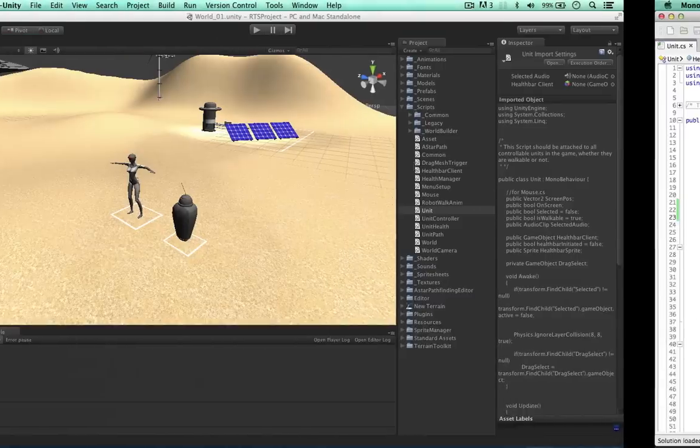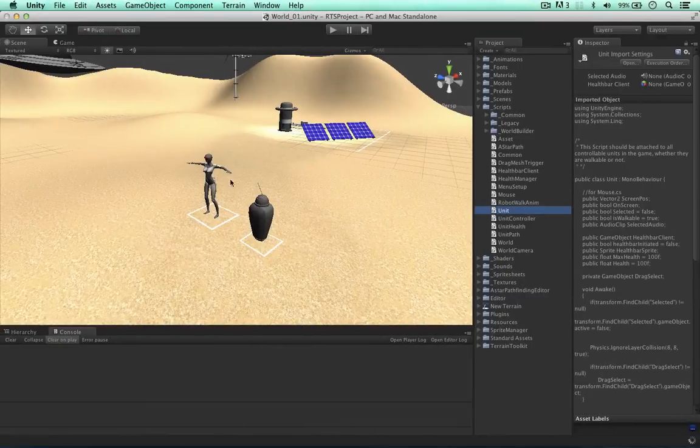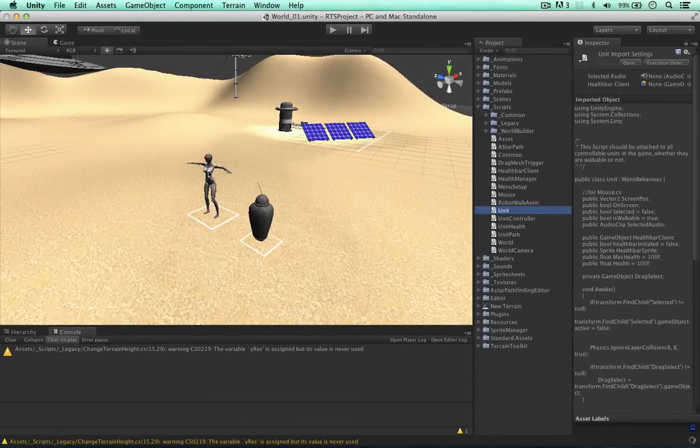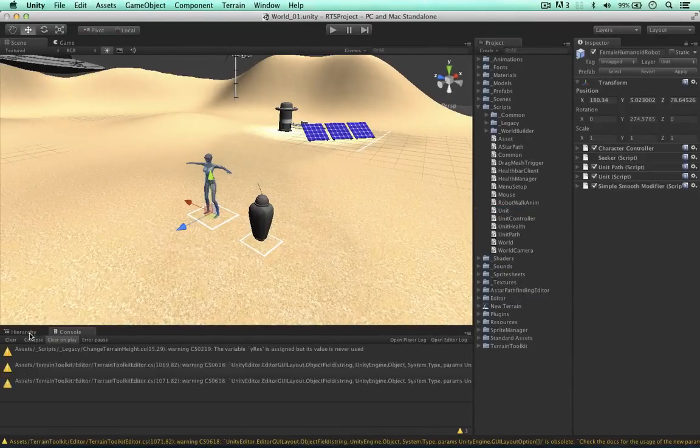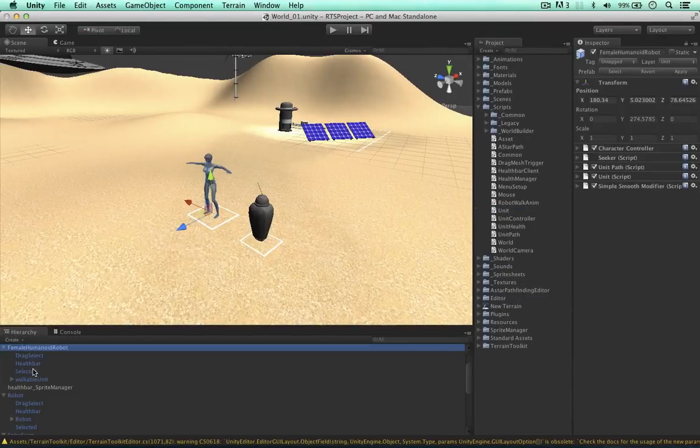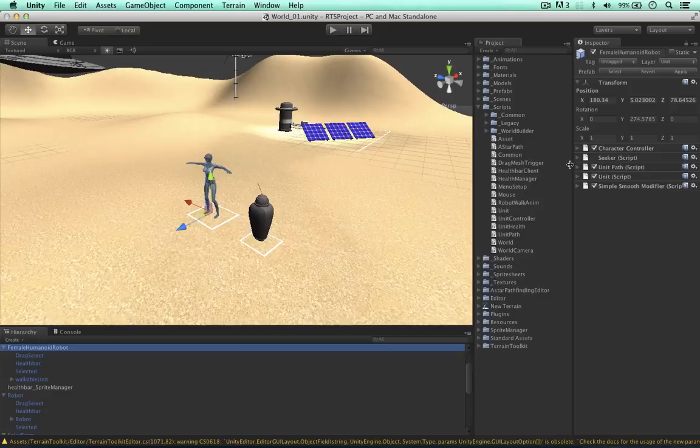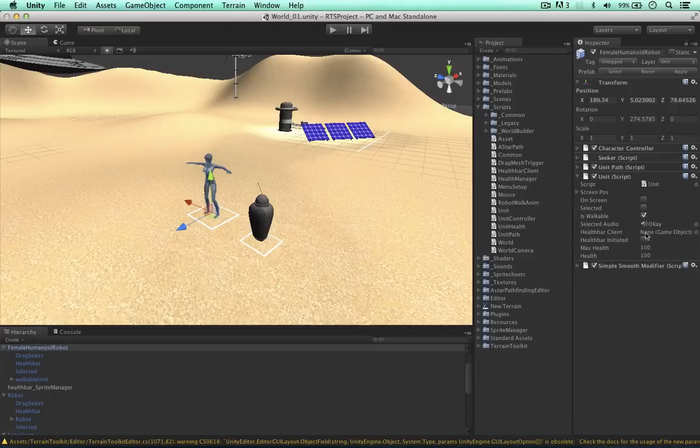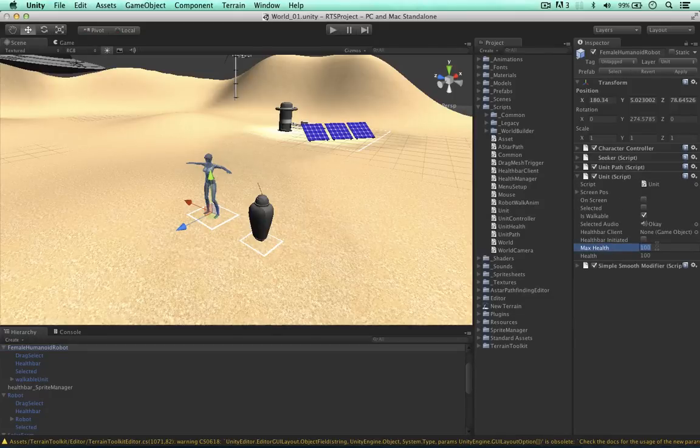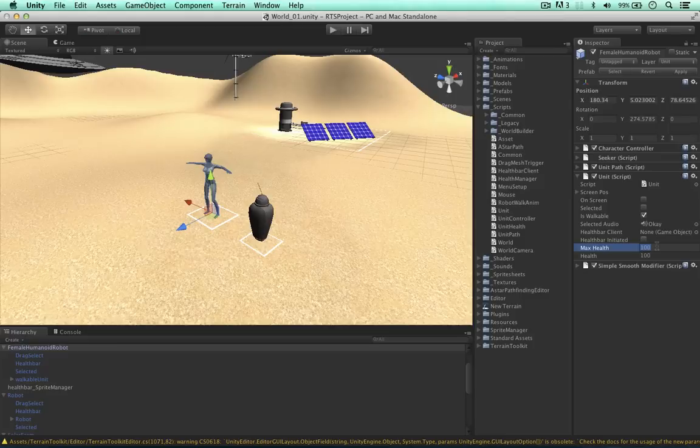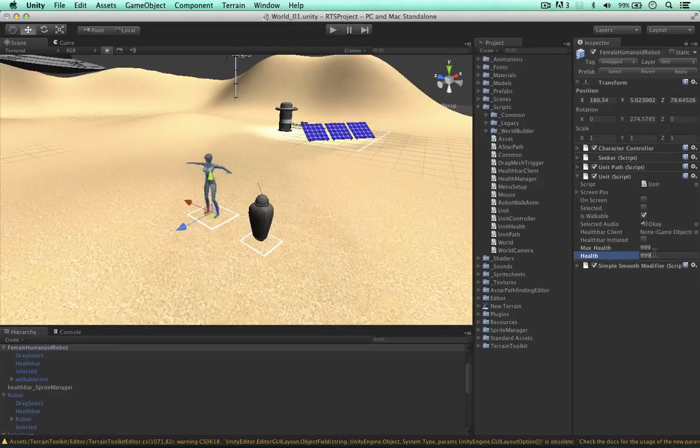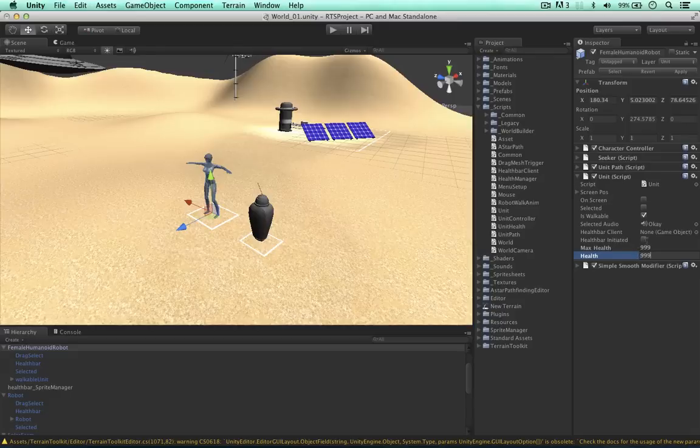Now we have them publicly, we can simply jump into each of our units and go to the unit script. We can change this. For the demonstration of this video, 100 is a bit too easy for us. I'm going to change this to maybe 999, just so it's an odd number. So we can work out a percentage of the health and then apply that to the UVs.